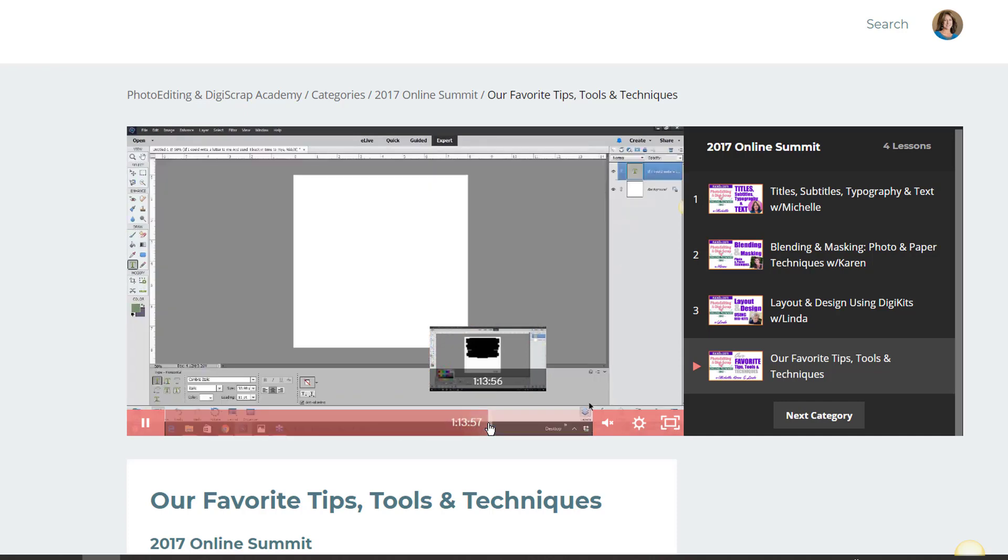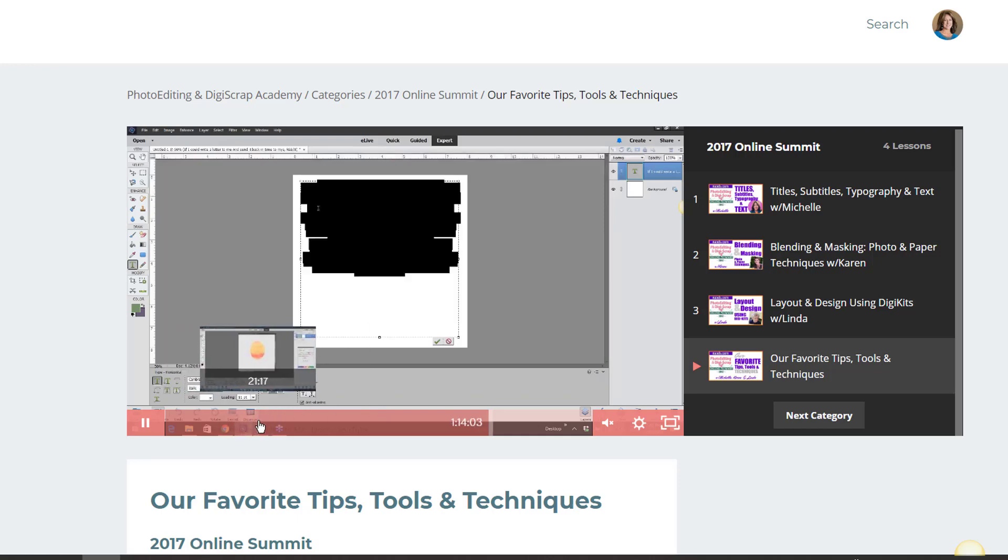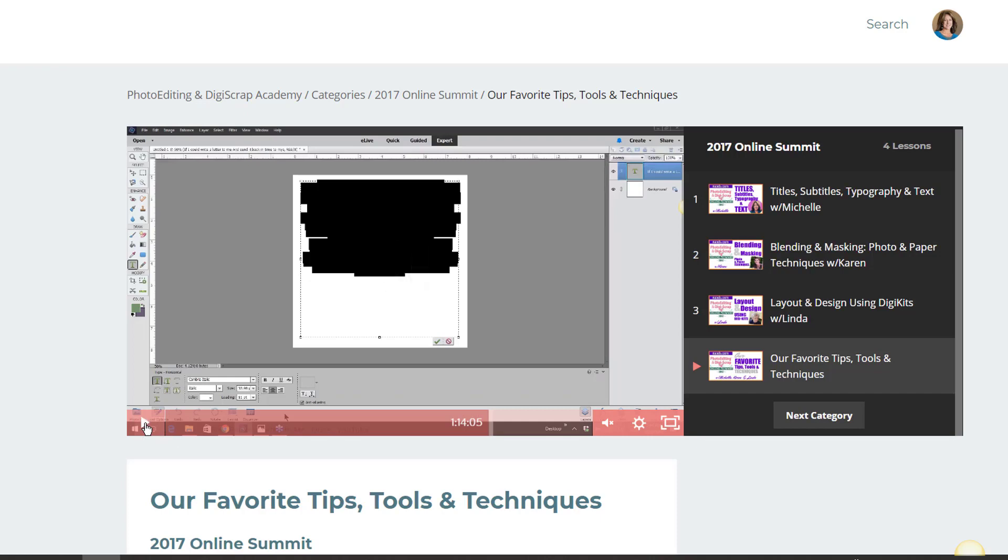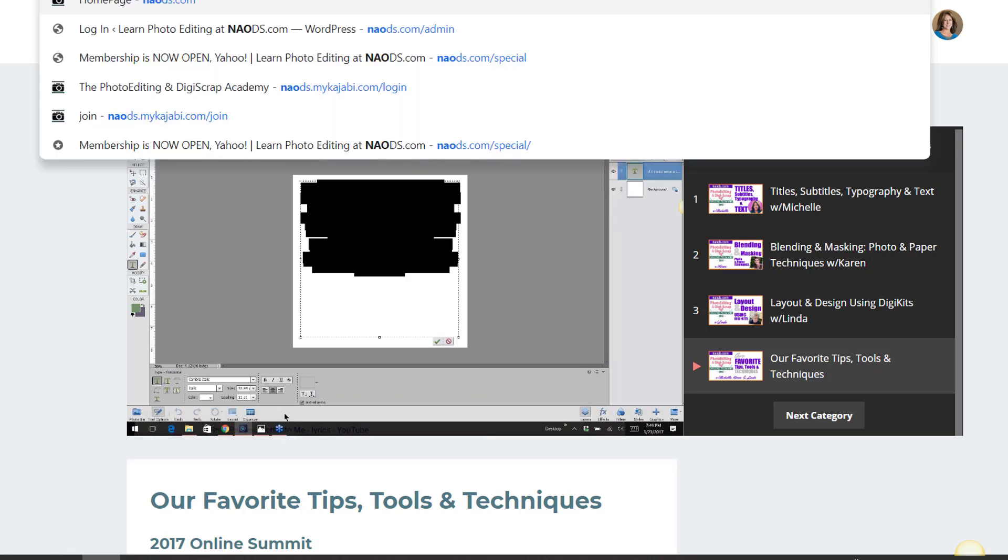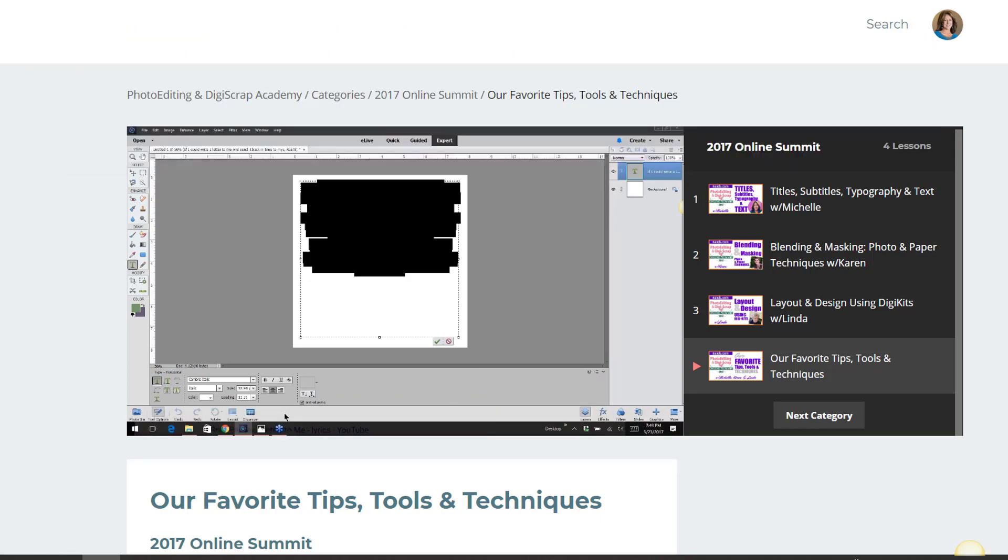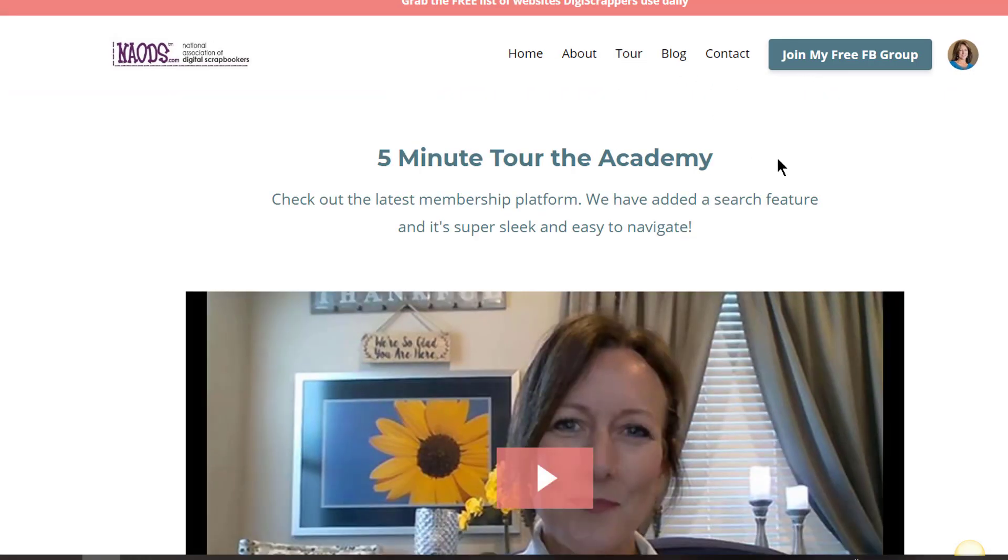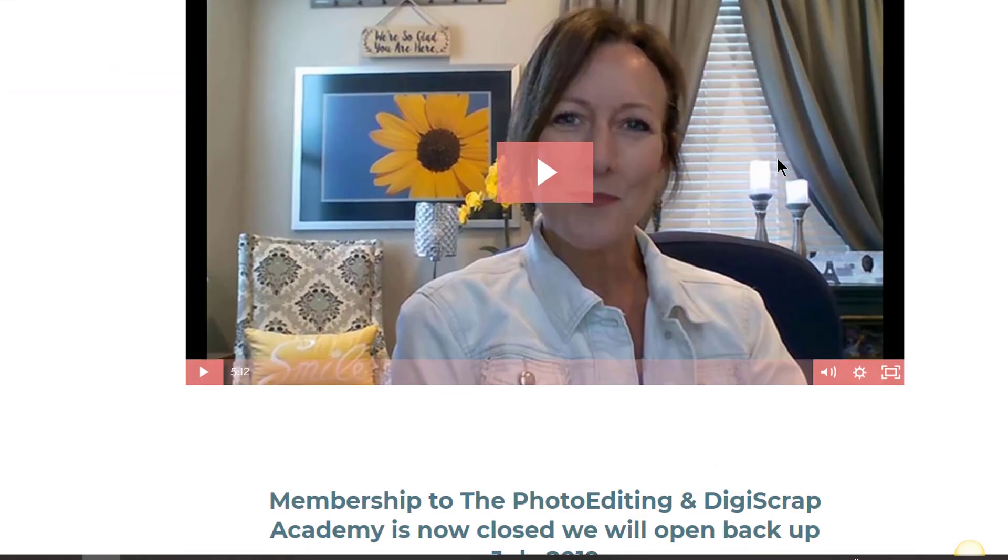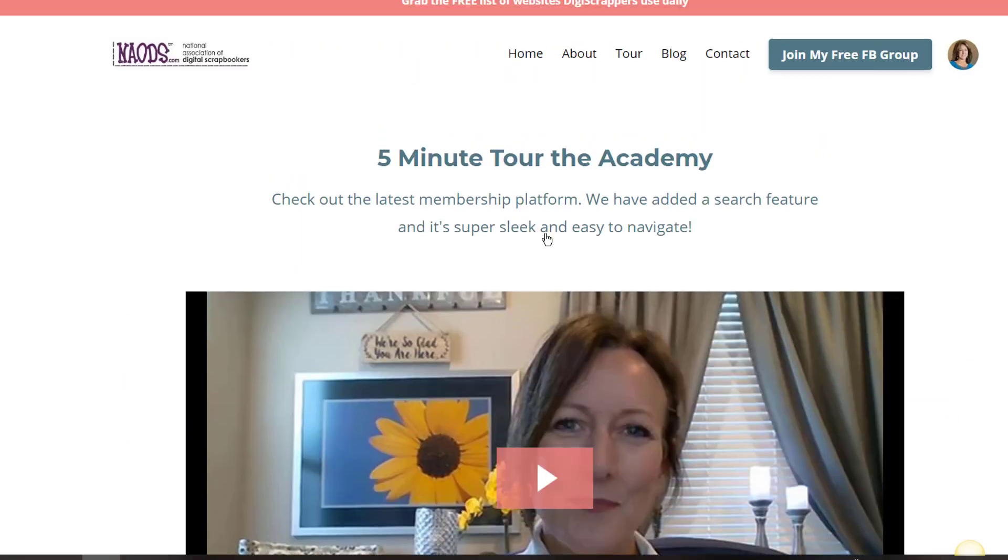But there's all kinds of really cool tips, tools and techniques from Linda, myself, and Karen. So go check out that whole entire class. If you're not a member, you can find out more information. We are going to be opening up membership here in a few weeks, so let me know if you want to get on that mailing list. I believe you can go to naods.com and get on that mailing list by going to Tour and then just filling out this information. Then we will send you when our membership enrollment opens up again. Thanks for joining me and have a great day, bye for now.